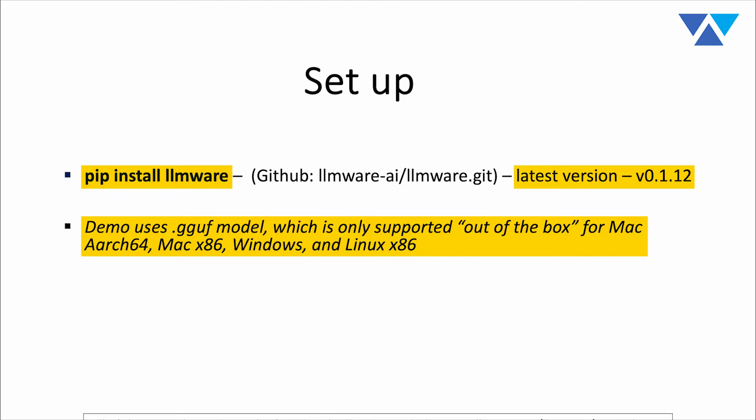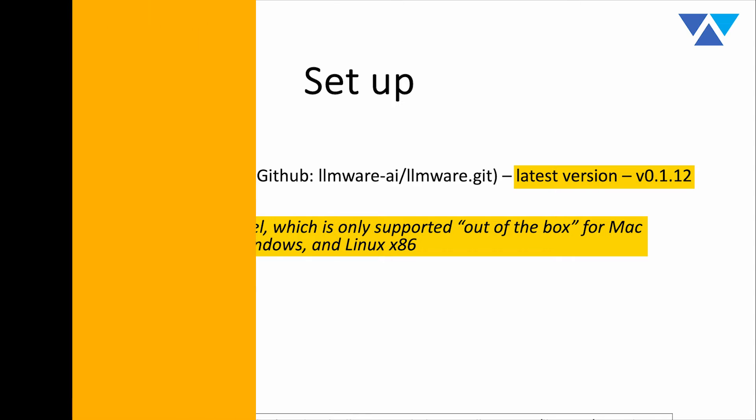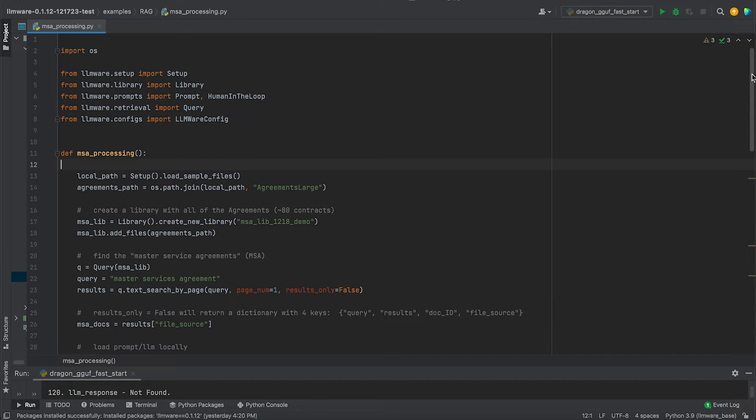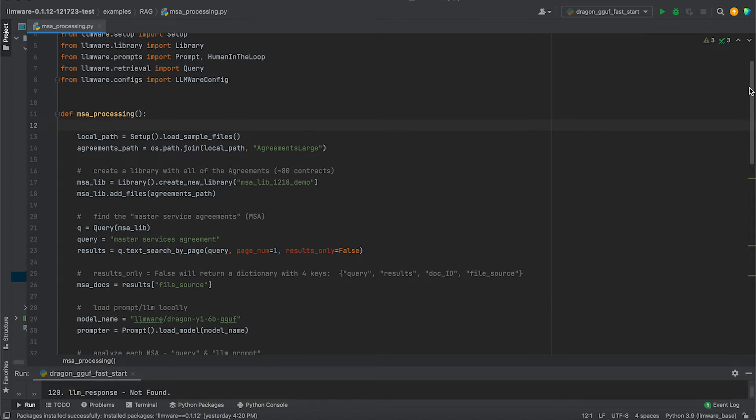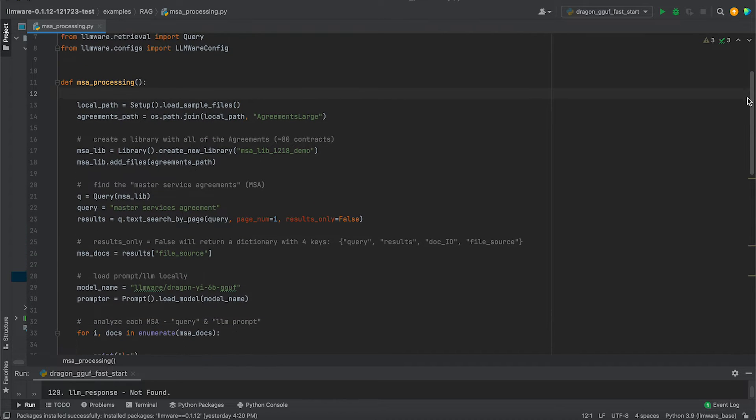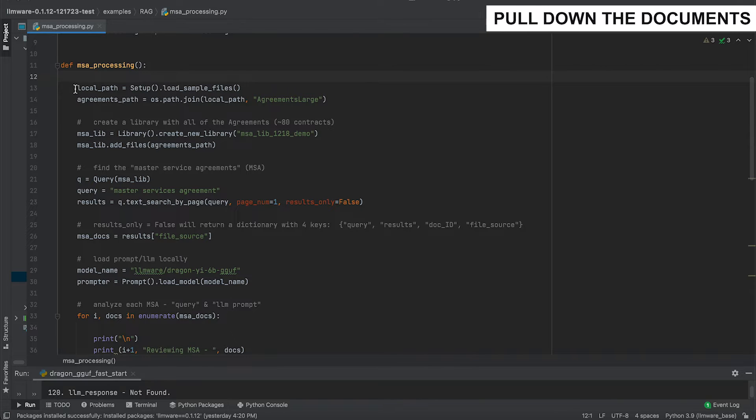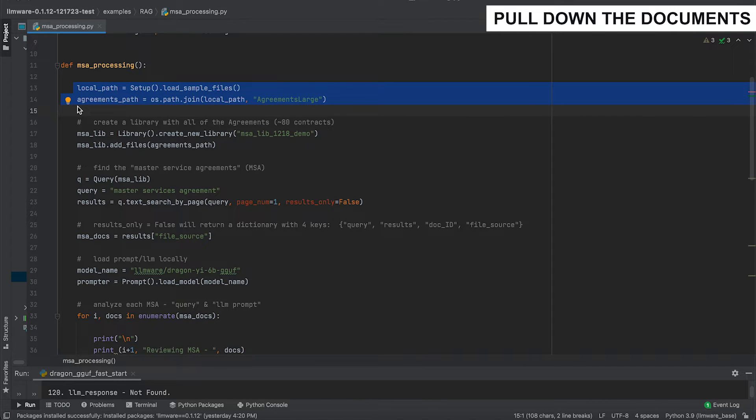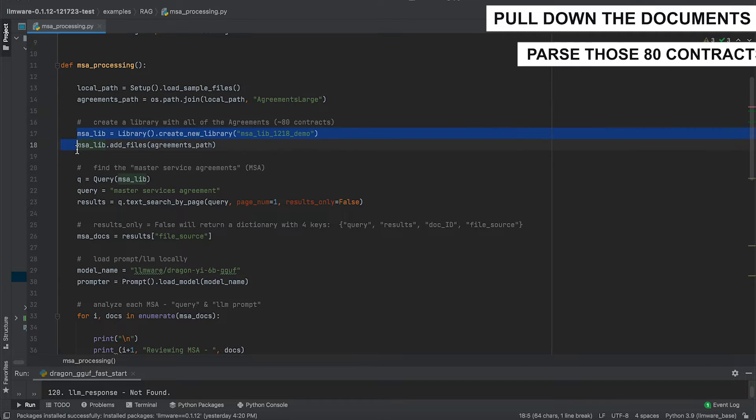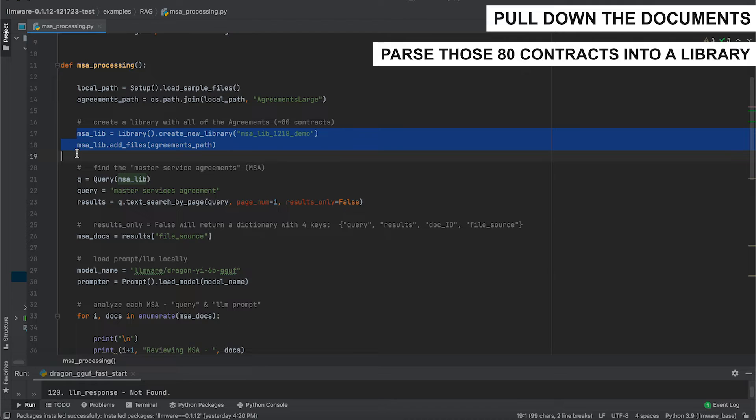Now let's go in and let's take a look at the code and let's start running it. So this is the MSA example. We're going to use a variety of different core classes from LLMware. Let me just walk through the flow of this. First, we're going to pull down the documents. And we've provided sample documents as part of our repository that you can pull down very easily. In this agreements large folder, you can look at the directory. It will have over 80 agreements, wide range of types.